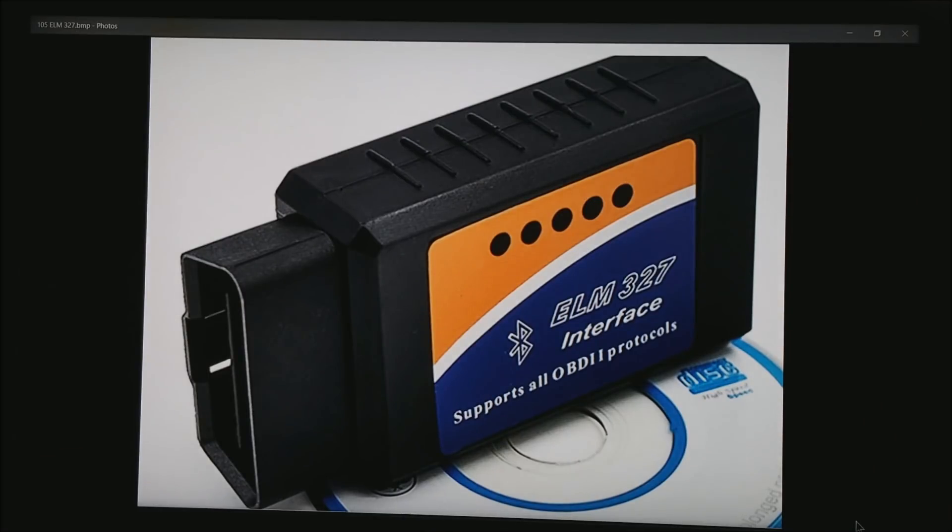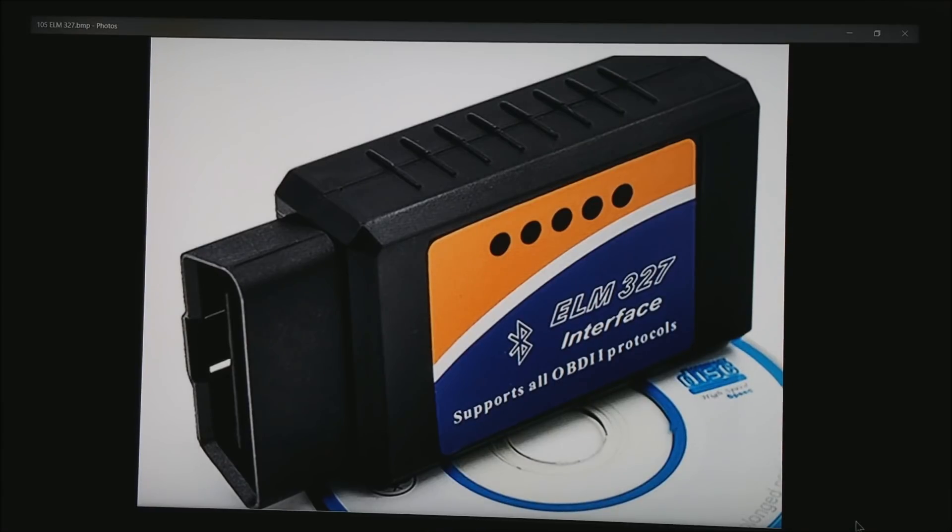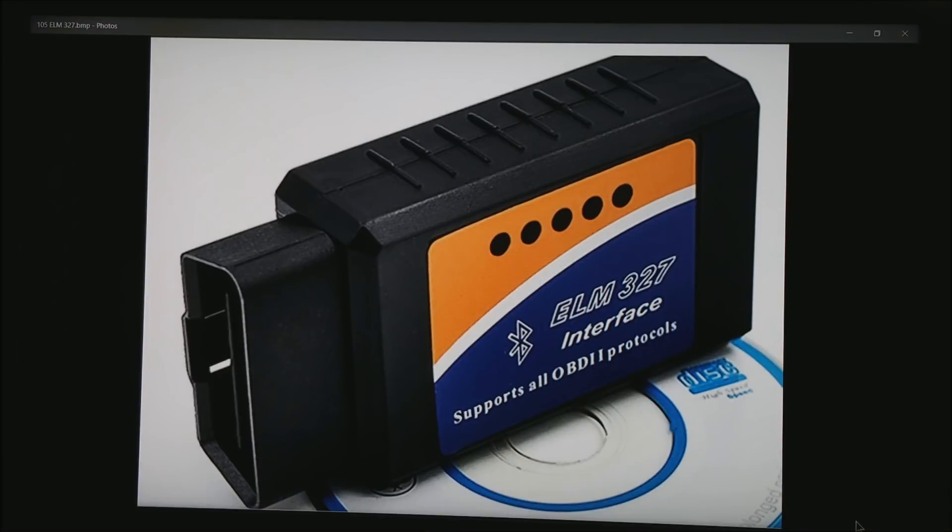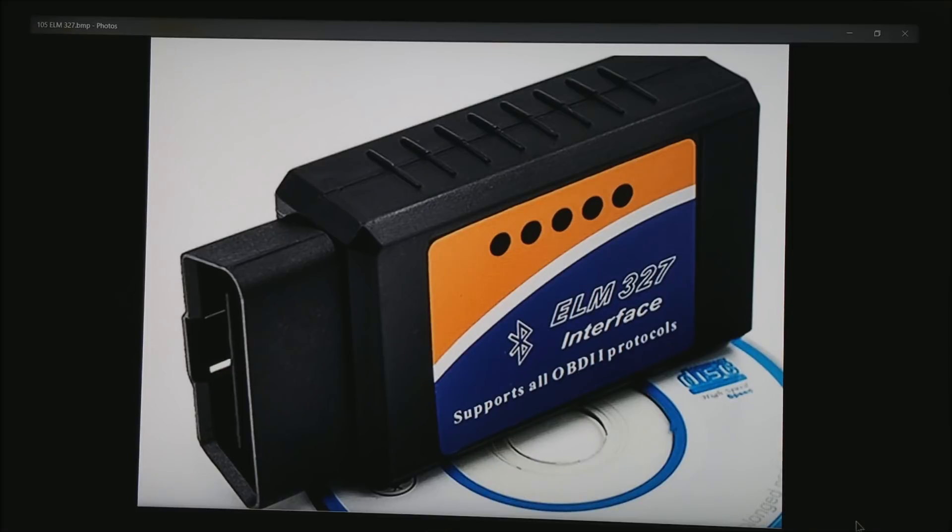Basically what I'm using is what's known as an ELM327. These things are available all over eBay and Amazon for about $20. They do vary in quality to some degree. This is the one I'm using. I don't know how to tell you exactly which ones work and which ones don't, but this one appears to be fine.